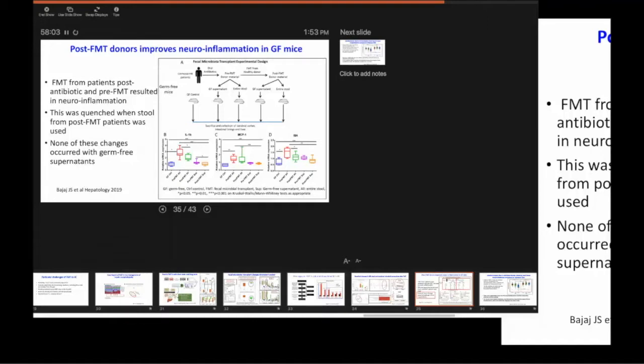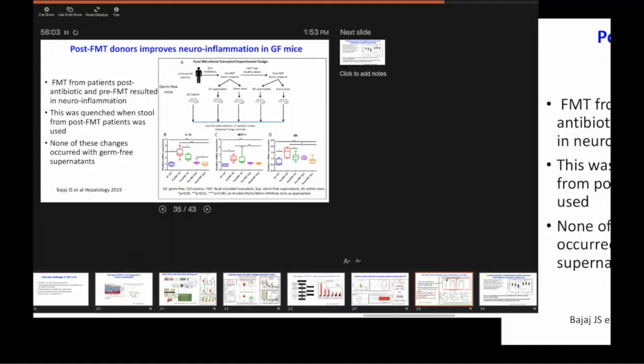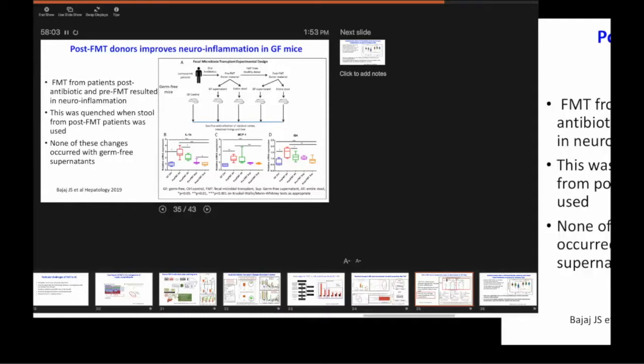Whereas there's another group of bugs called Porphyromonadaceae, which are typically found in the mouth and teeth. Porphyromonas gingivalis, number one cause of periodontitis in the world, associated with NAFLD.